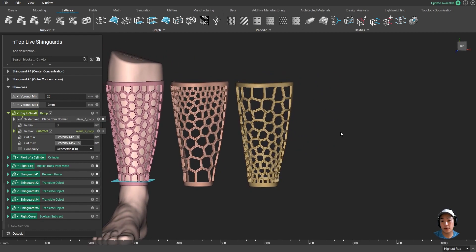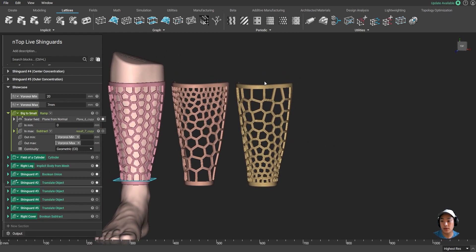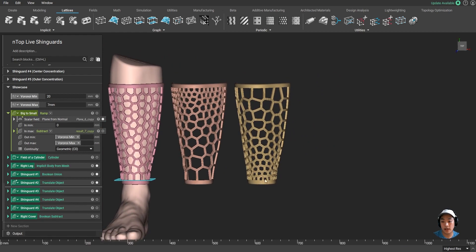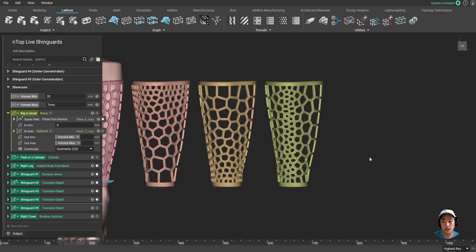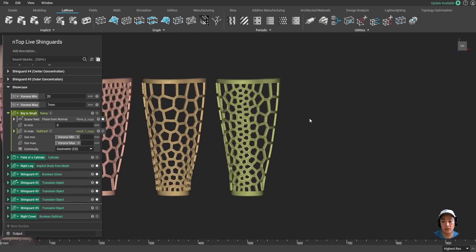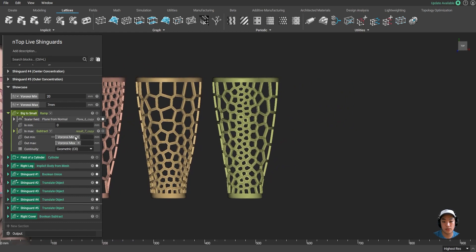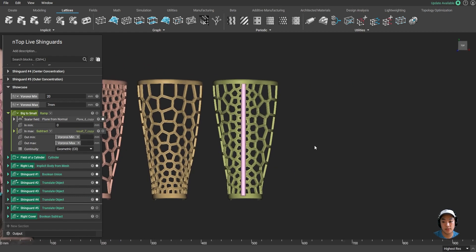or for example if you're using shin guards for soccer, most of the point of contact will probably be within the middle of that. And I can simply create a shin guard just following those rules by using just a field of a cylinder, for example.